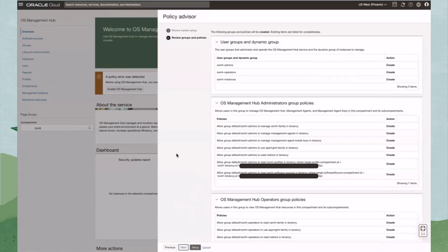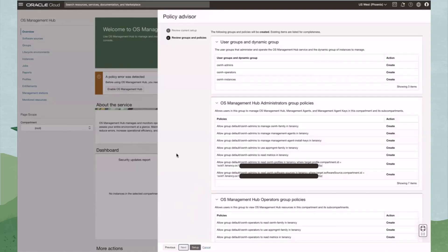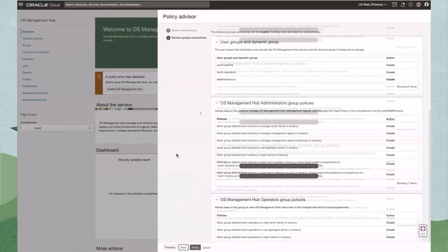The Policy Advisor will create two user groups, OSMH Admins and OSMH Operators, and give them permissions defined by these policy statements. OSMH Admins have managed permissions to all OS Management Hub resources, like the Management Agent, Management Agent Install Keys, and will have read permissions to the discovery and monitoring metrics, along with read access to profiles and software sources.